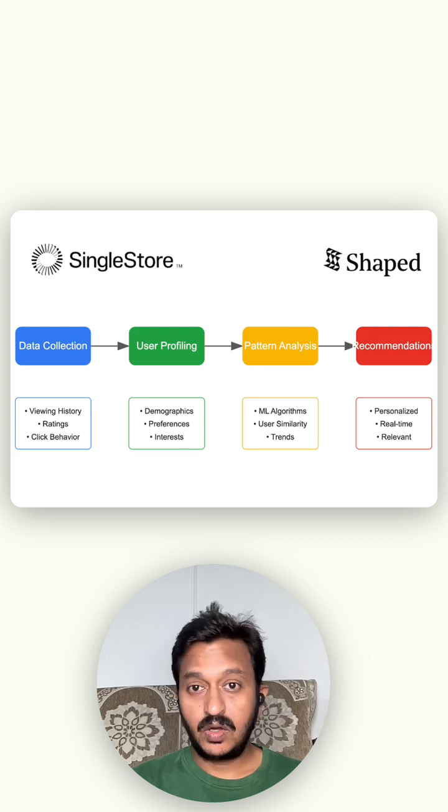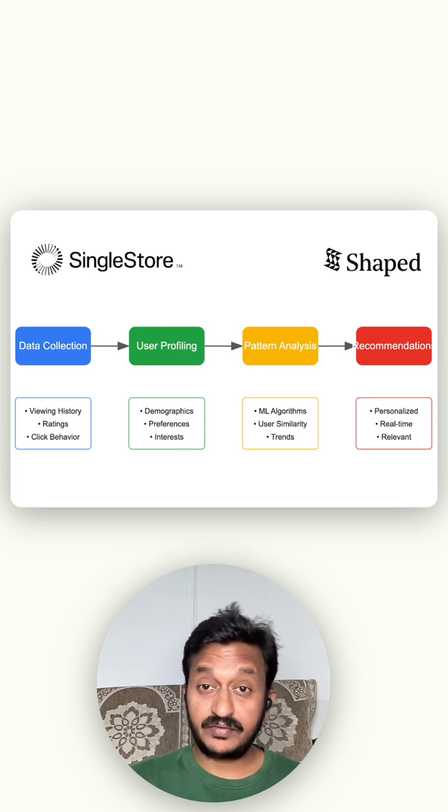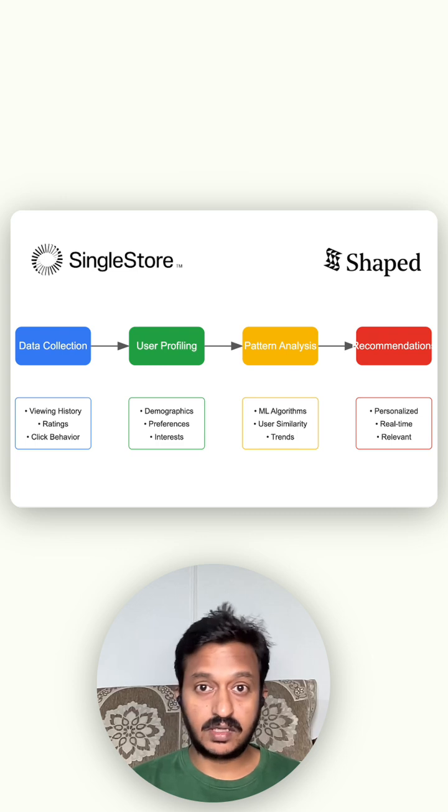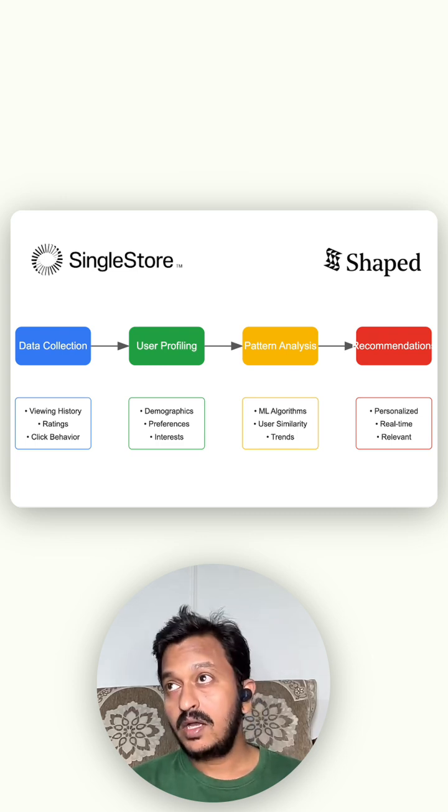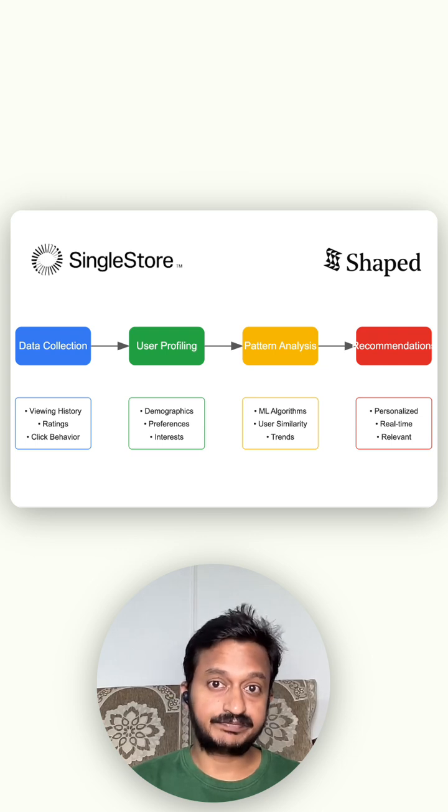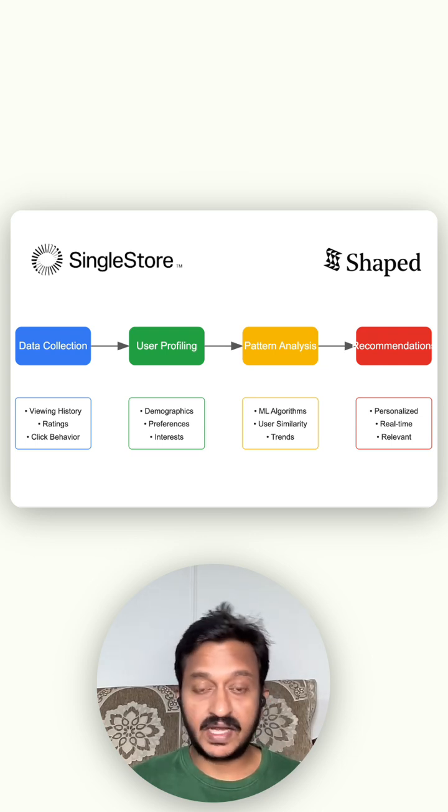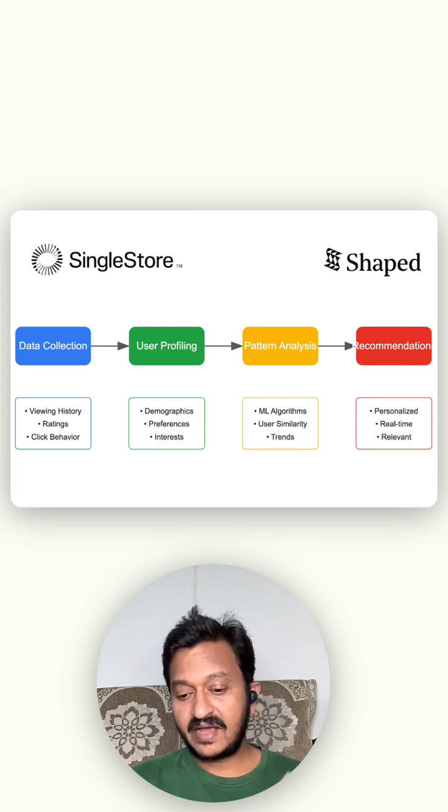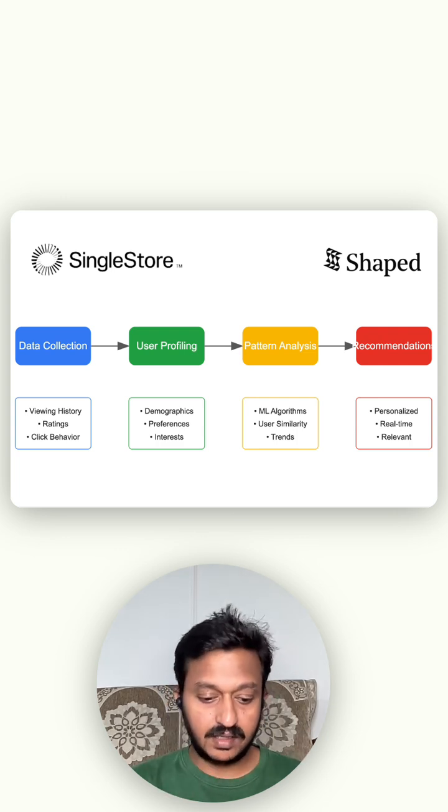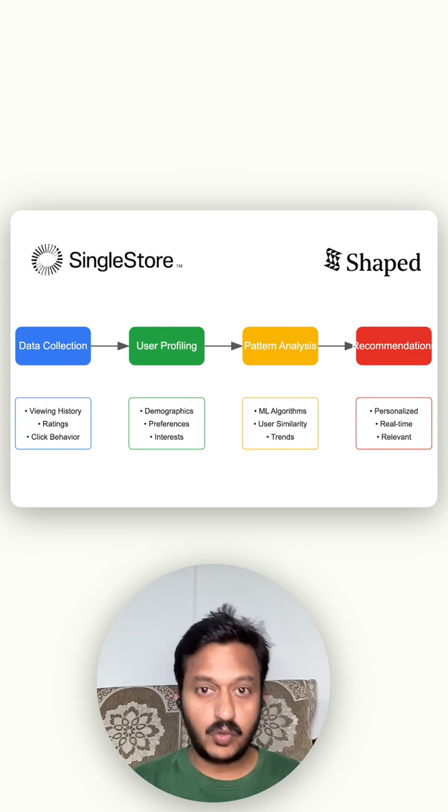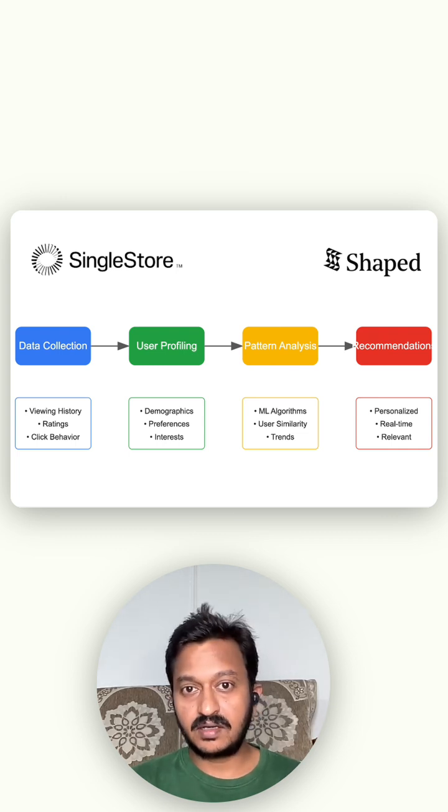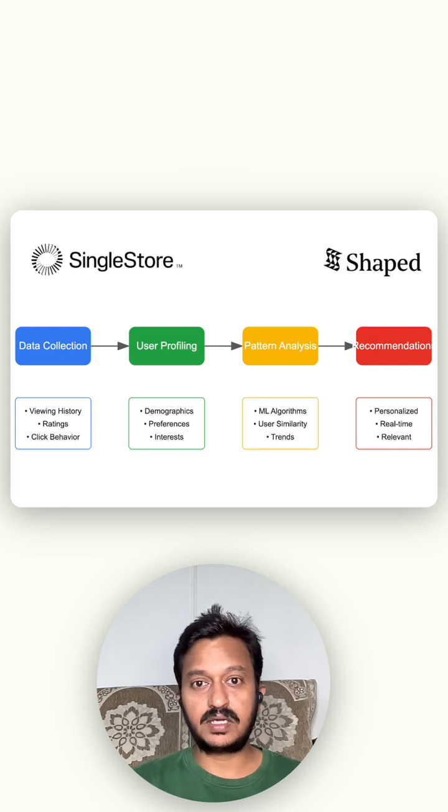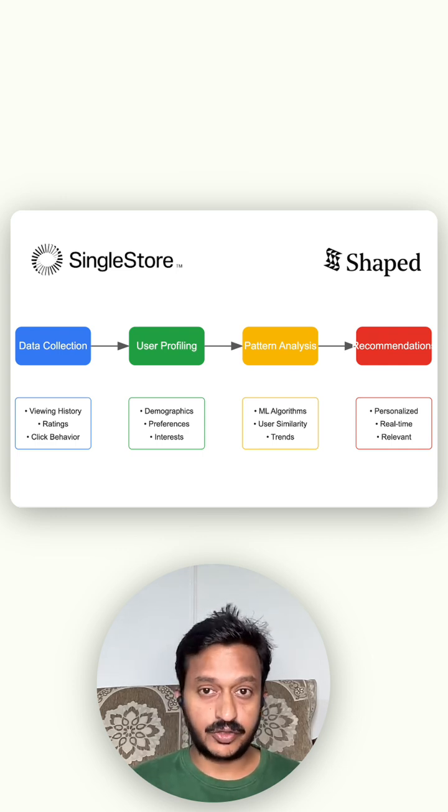So hope you know that whenever you go to any e-commerce website to buy something or if you go to any streaming platform like Netflix, Amazon Prime, you might have seen if you like a particular type of series or a movie, it starts recommending similar types of movies or series, TV shows to you.